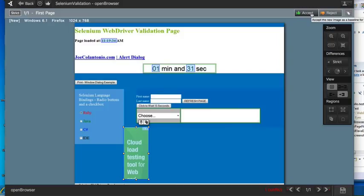Cool. So now I'm just going to accept, make this my new baseline, and I'm going to run the test again.